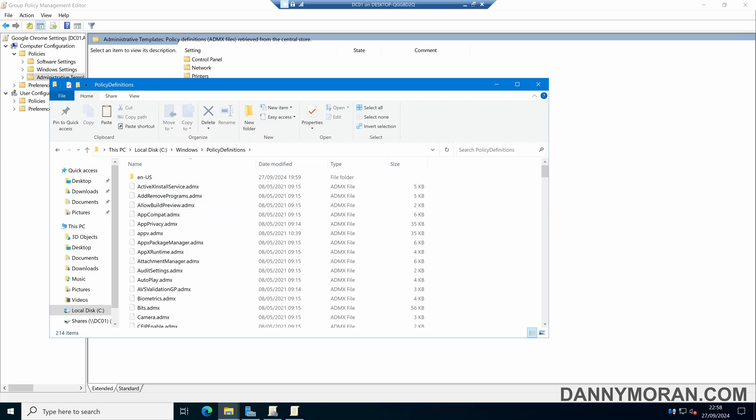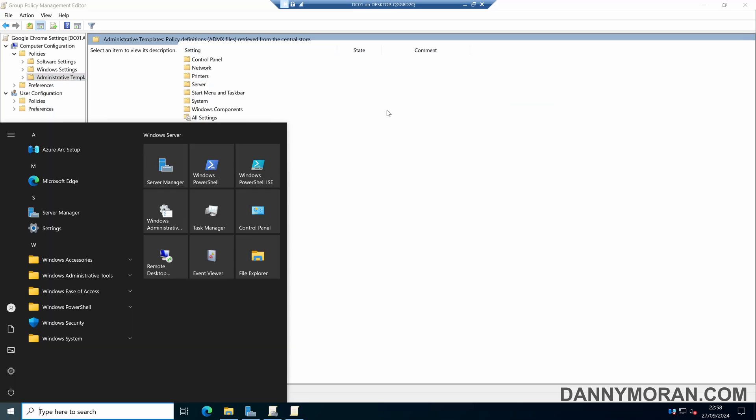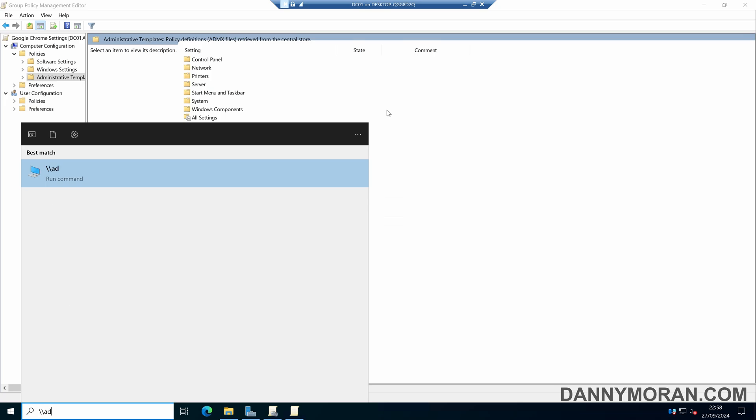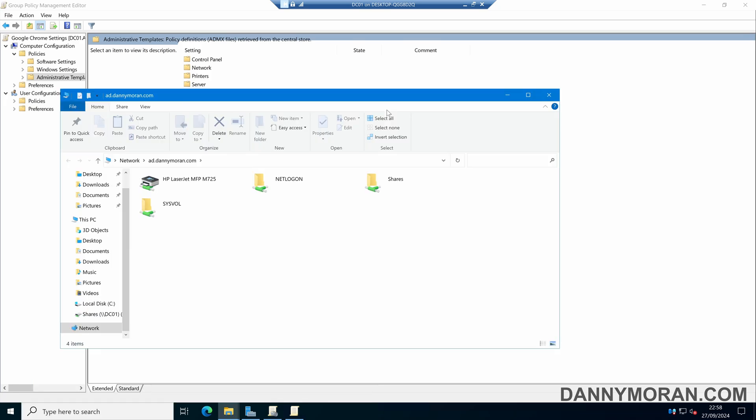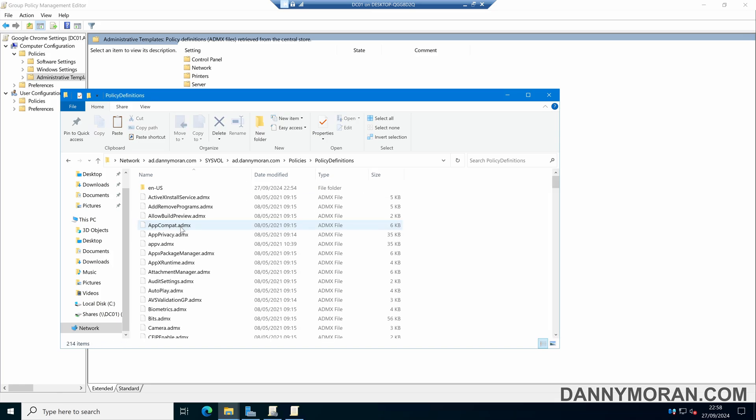However, if like mine it says 'Retrieved from the Central Store,' navigate to your Active Directory domain, then the SYSVOL folder, then your domain, then Policies, and then the Policy Definitions folder.